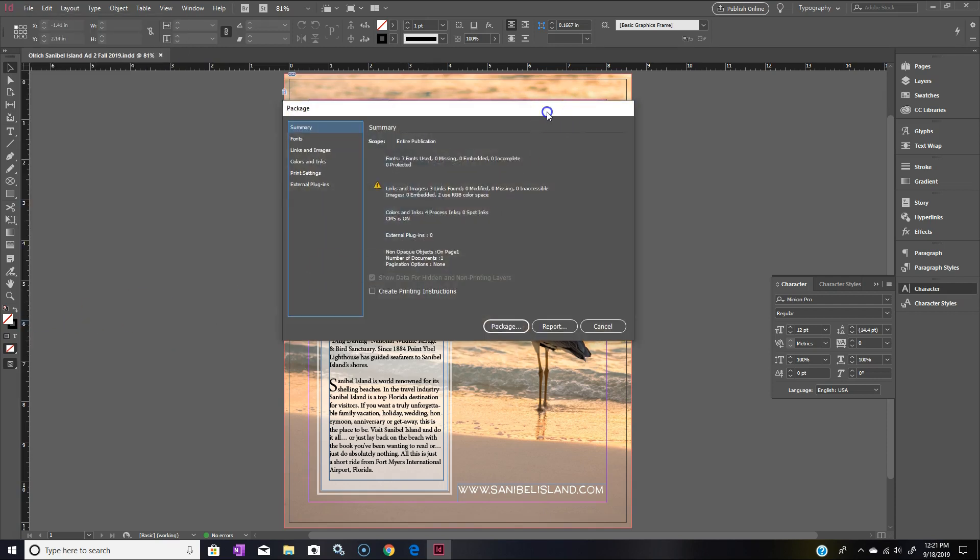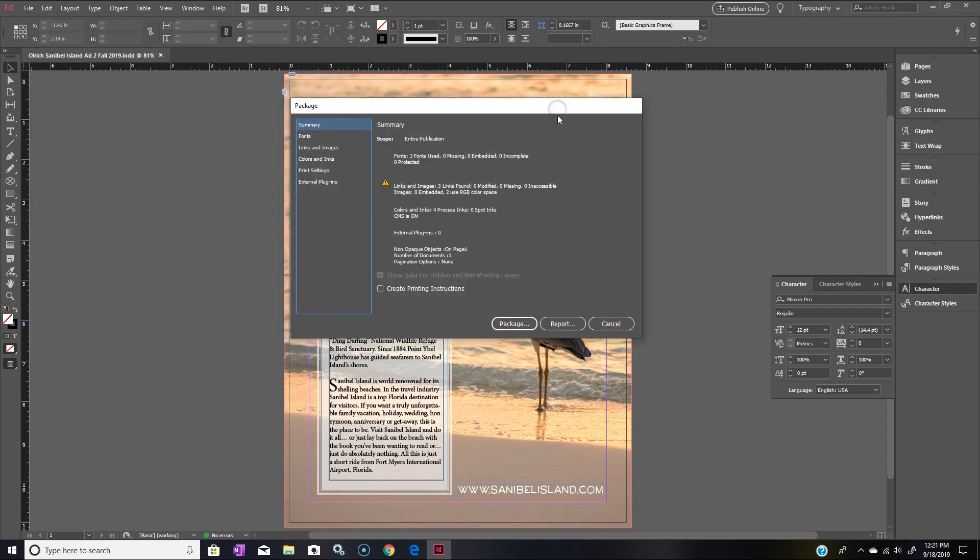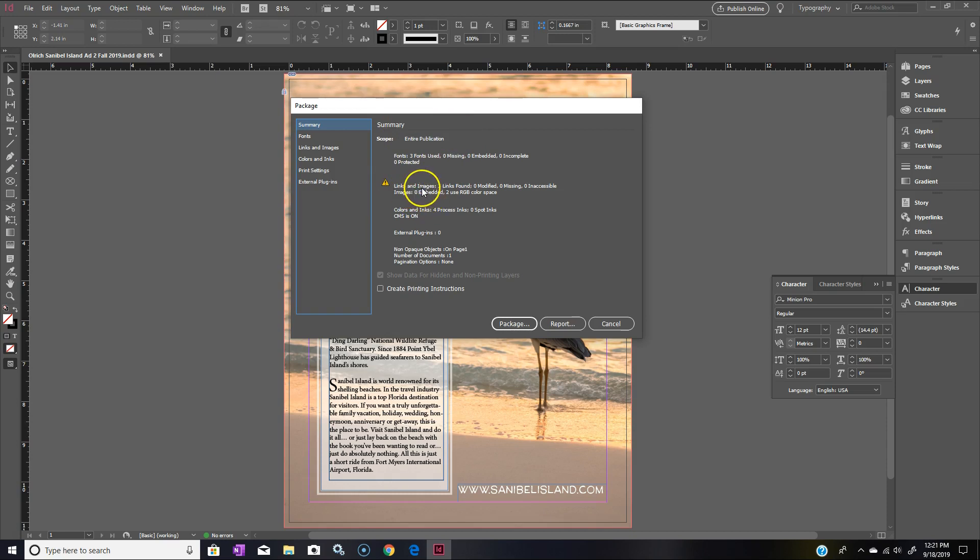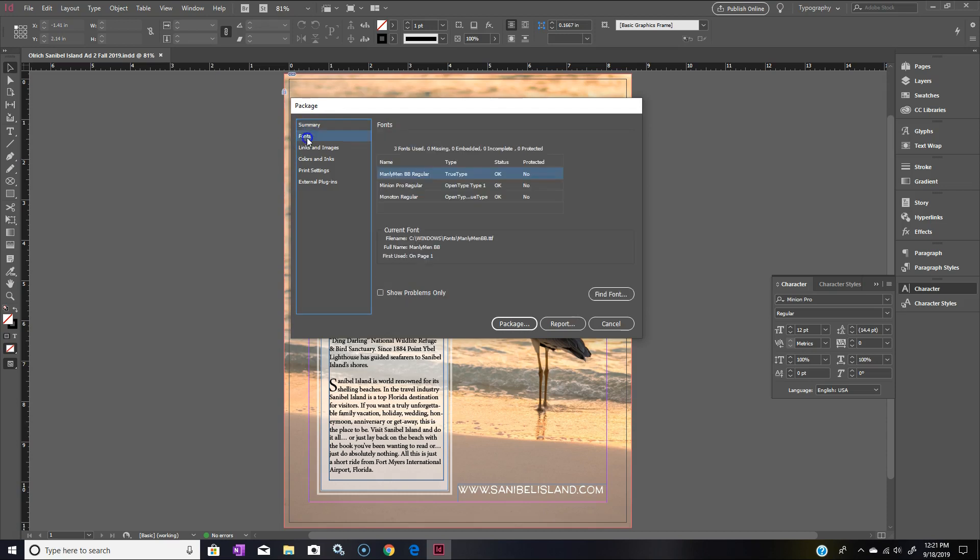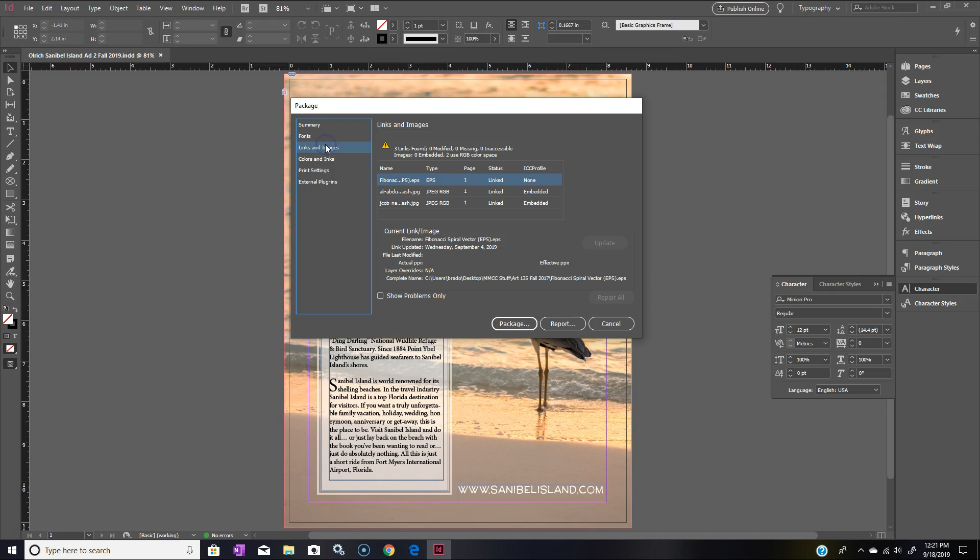Click on Package and you get a dialog box that opens up for packaging. Right off we have this summary and we can see a little exclamation point. What does it say? It says Links and Images: three links found, zero modified, zero missing, zero inaccessible images, zero embedded, two use RGB color space. That doesn't sound like a problem. We're going to double-check our fonts here. Those are the three fonts that we used, the status is OK on those.